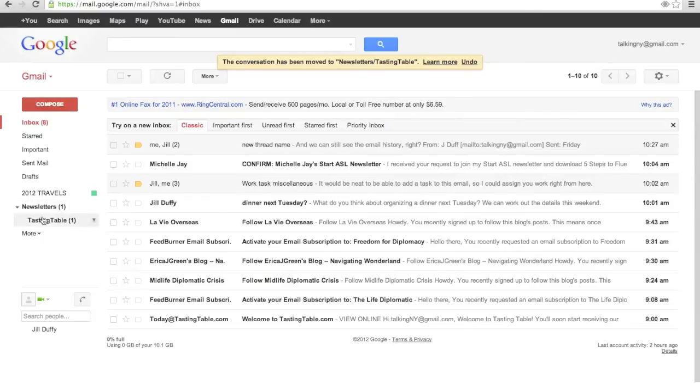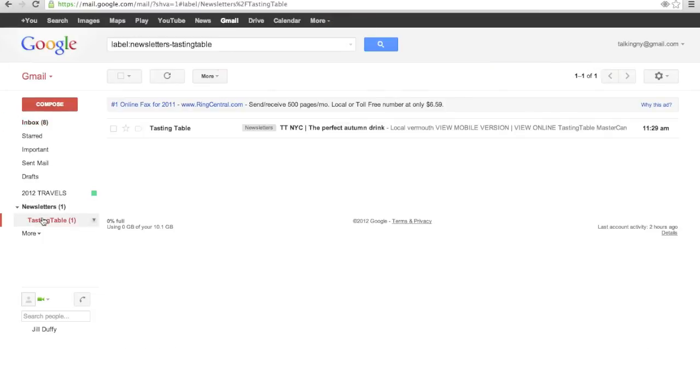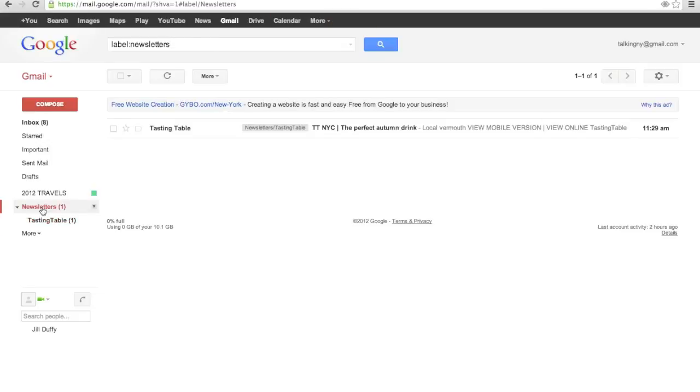Now when you click on the pane on the left side, all it's really doing is finding and sorting for you all the messages that have that label.